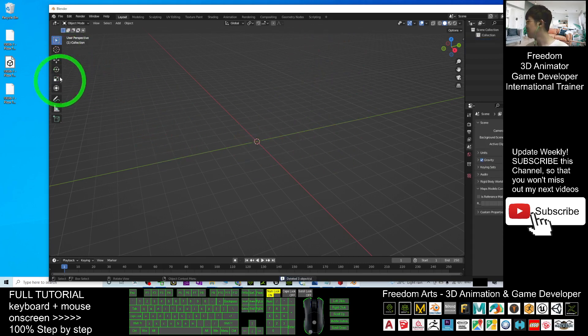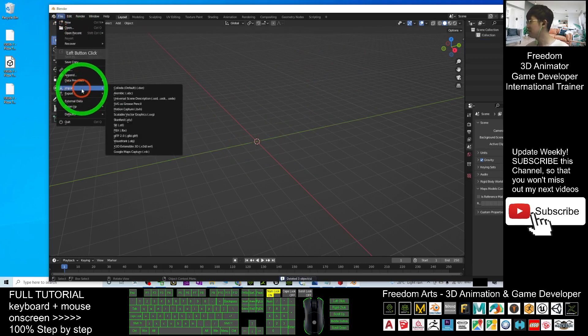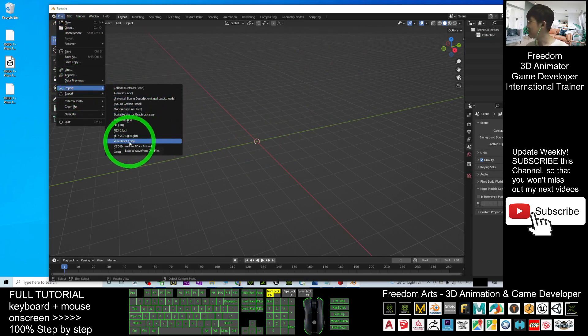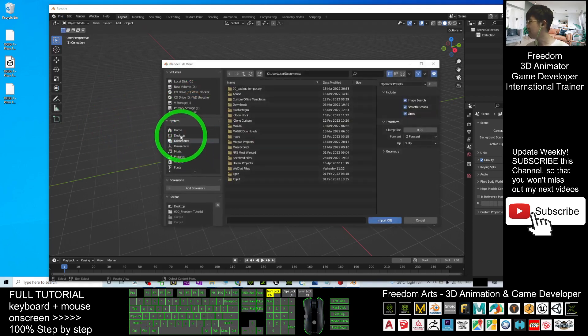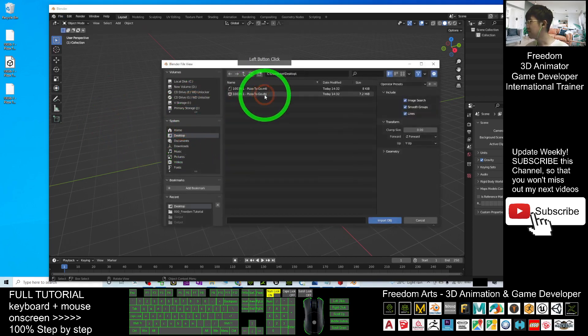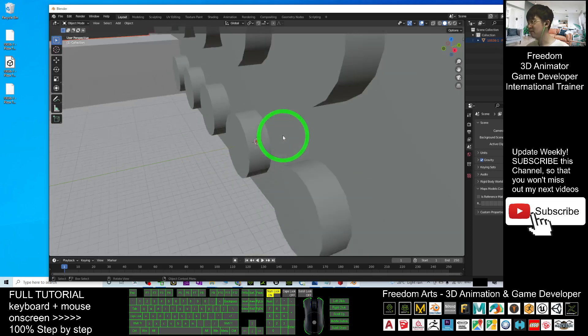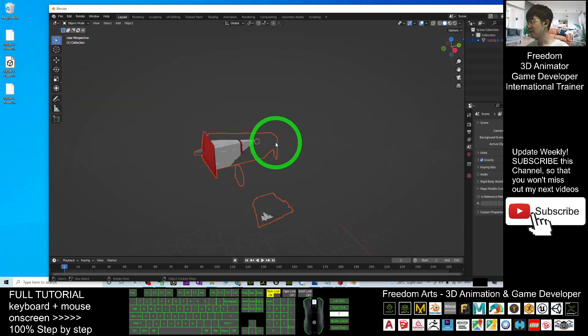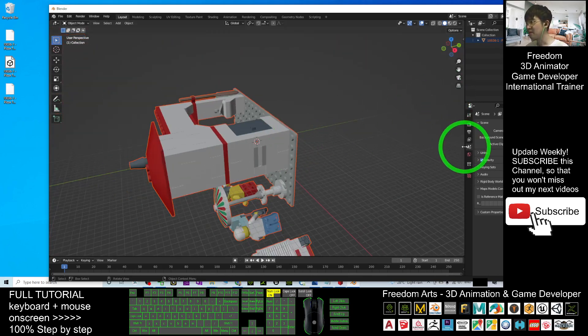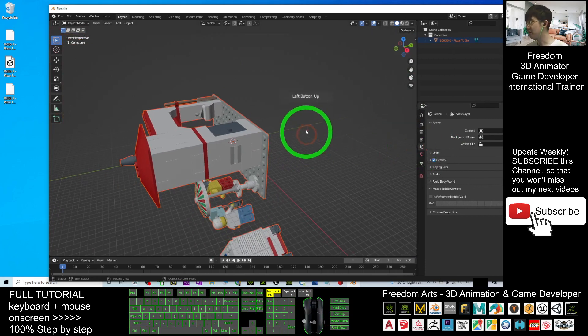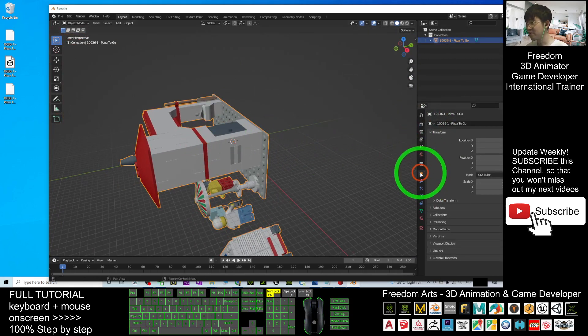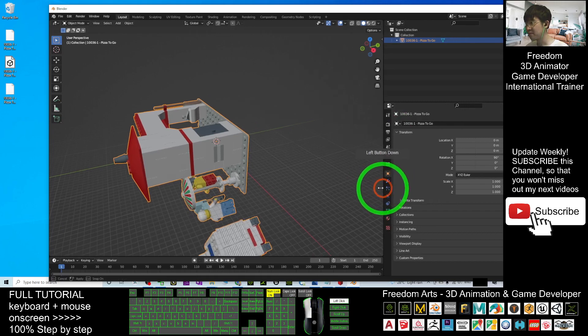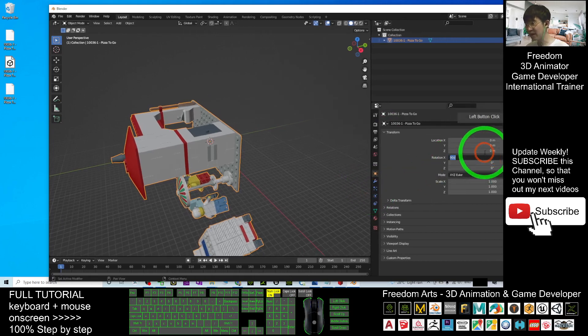Then here, click File, Import, import the OBJ. Import from my desktop. This is the one. I double-click it. Wait for a while. Now, it finished importing already. Next, I have to check from here. This is the whole mesh, the rotation. I just make it become zero.